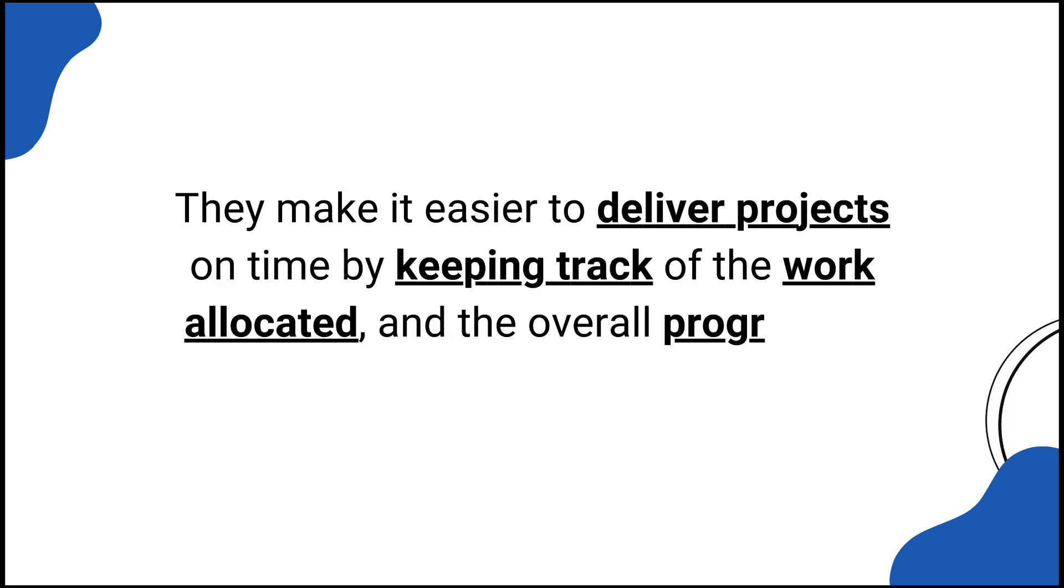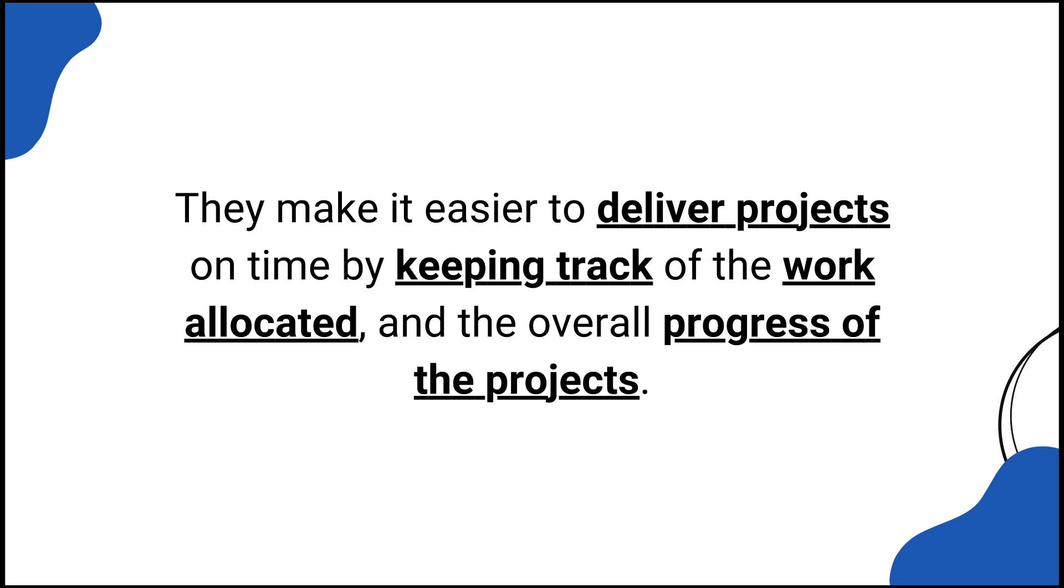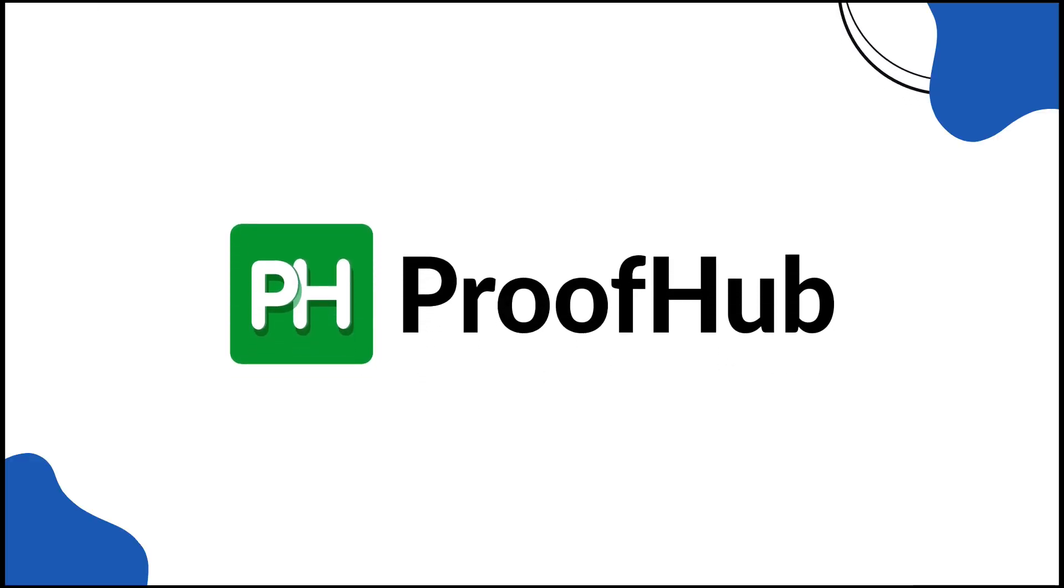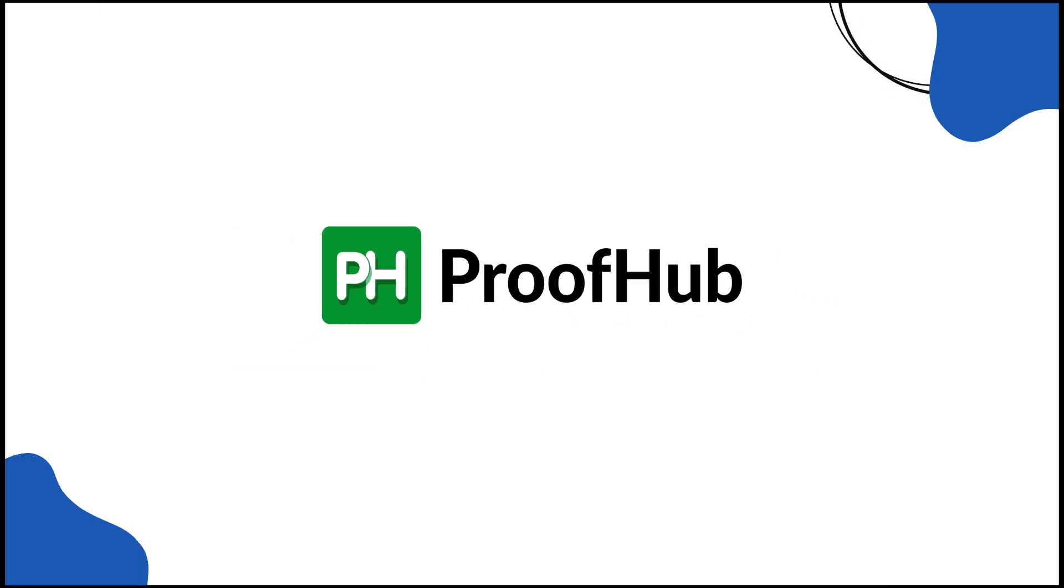Meet ProofHub. Get more done faster and smarter.